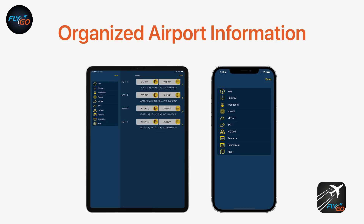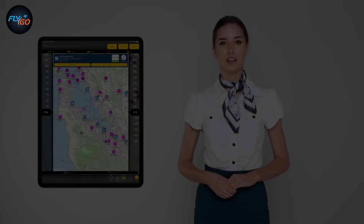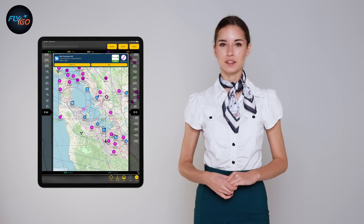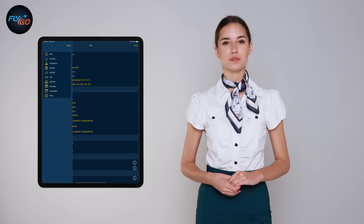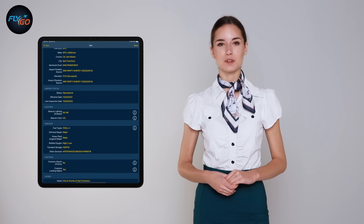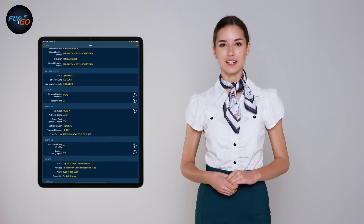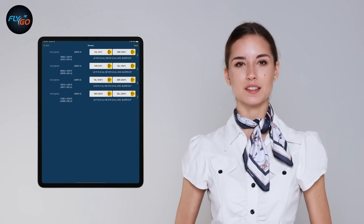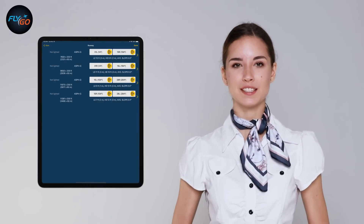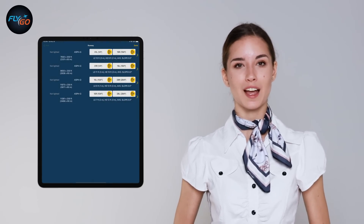Organized airport information: Use the airport information screen and get runway information, frequencies, weather reports and forecasts, nearby navaids and much more. We organized all the data to make it easy to look up operating hours, available fuel types and all kinds of information you may need before you fly.